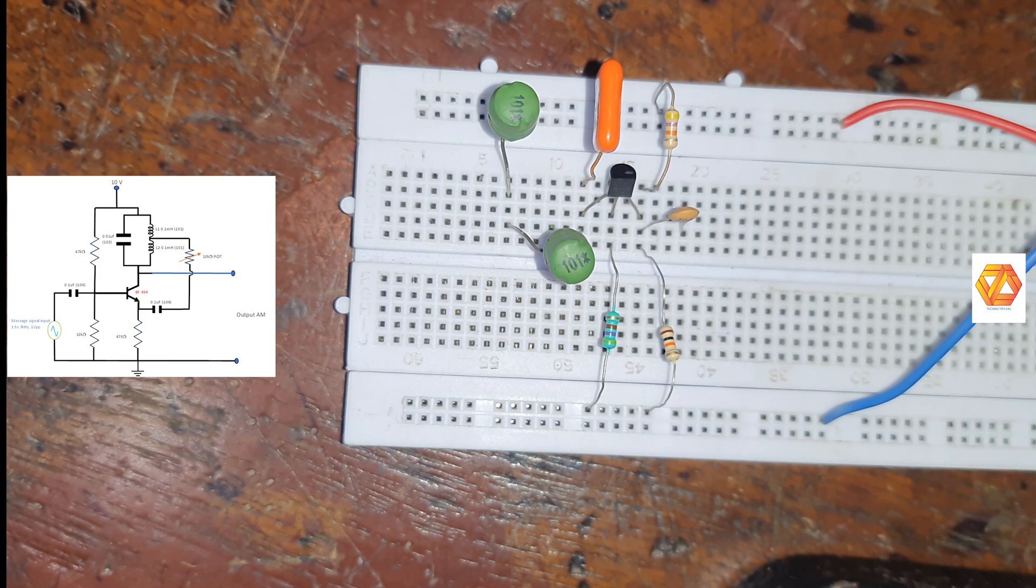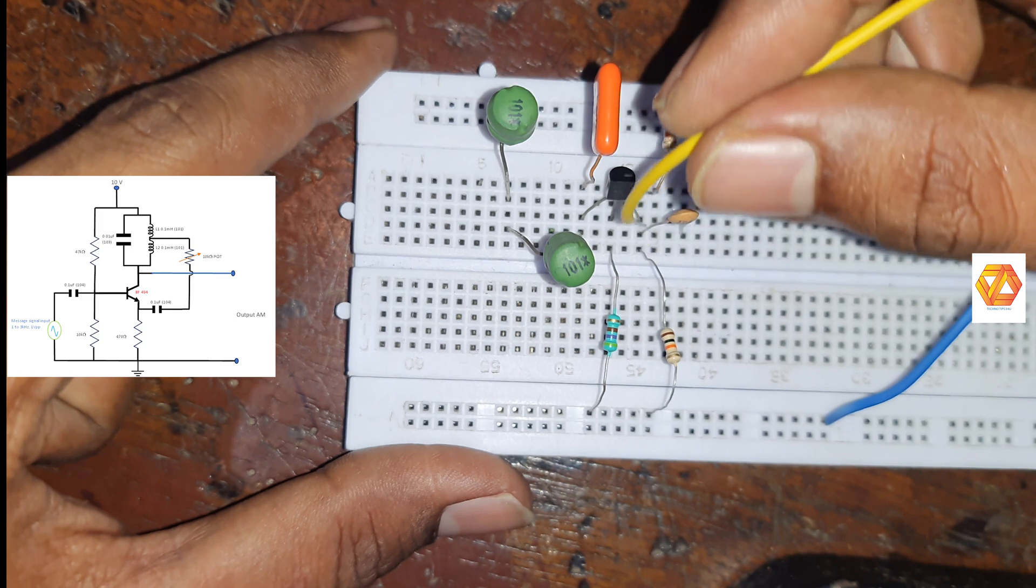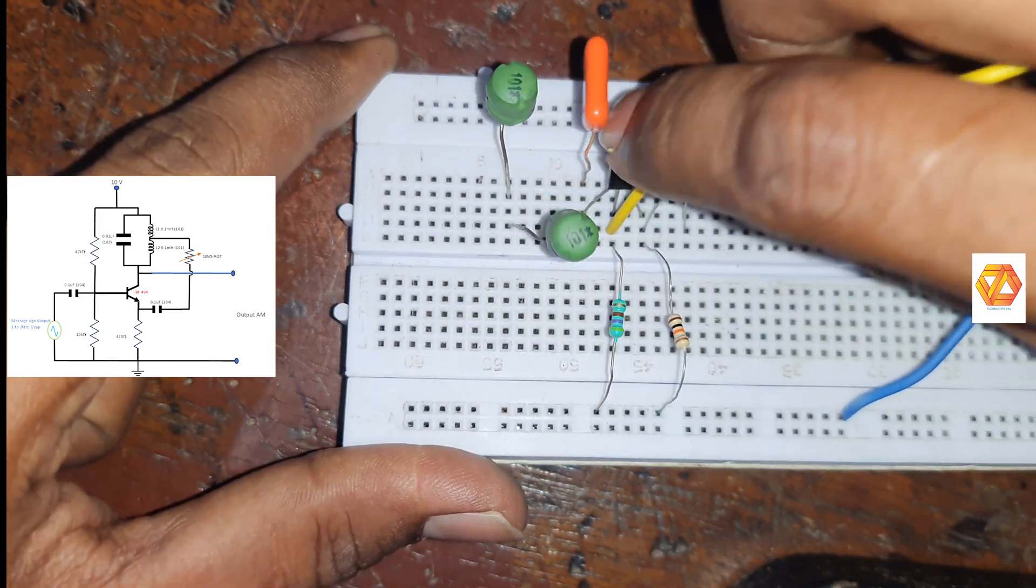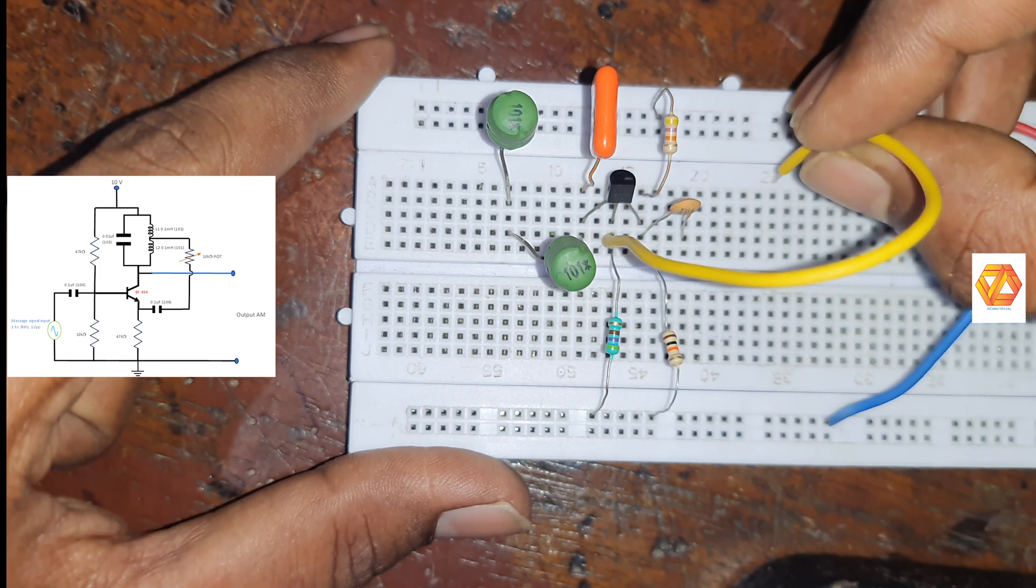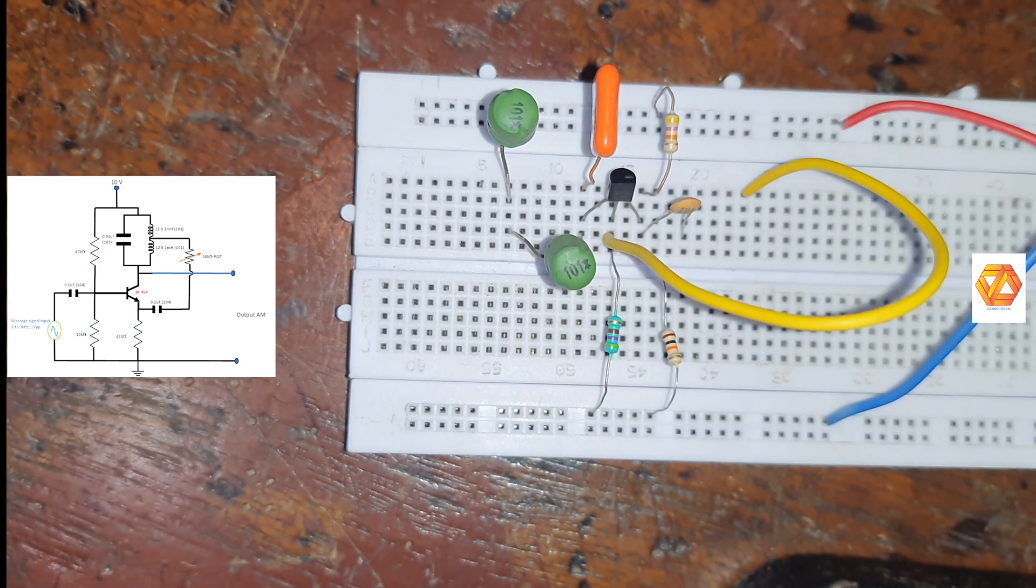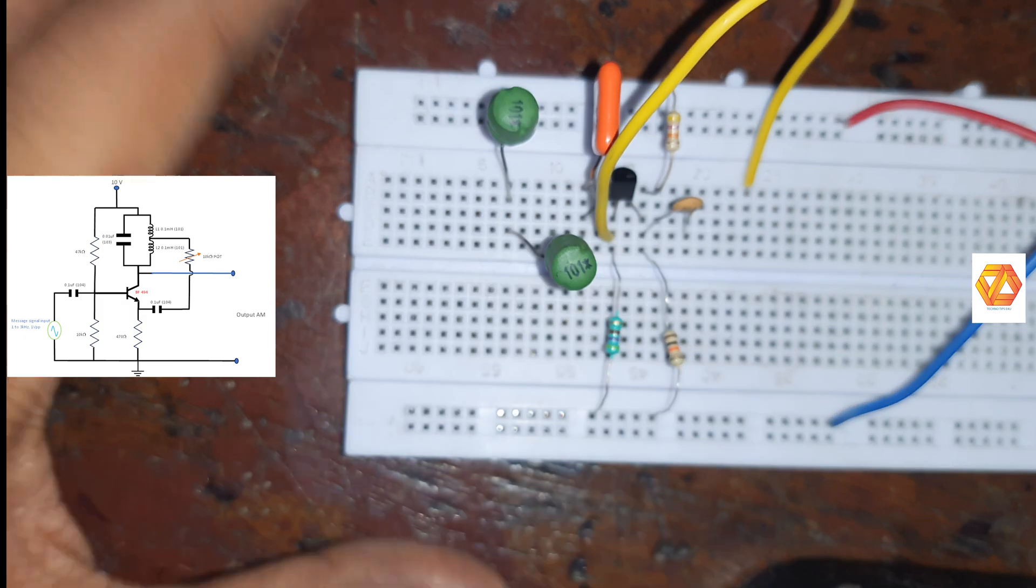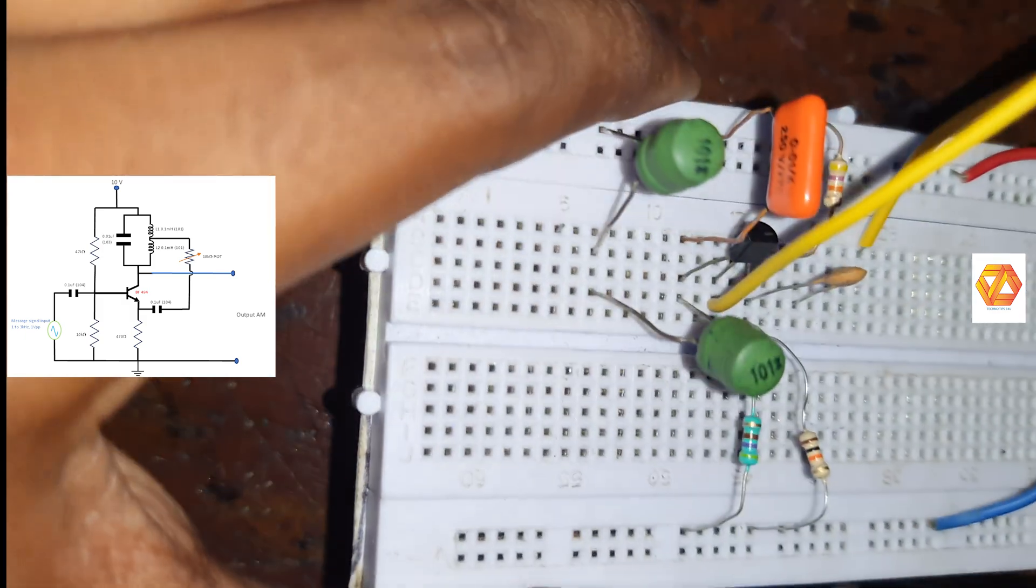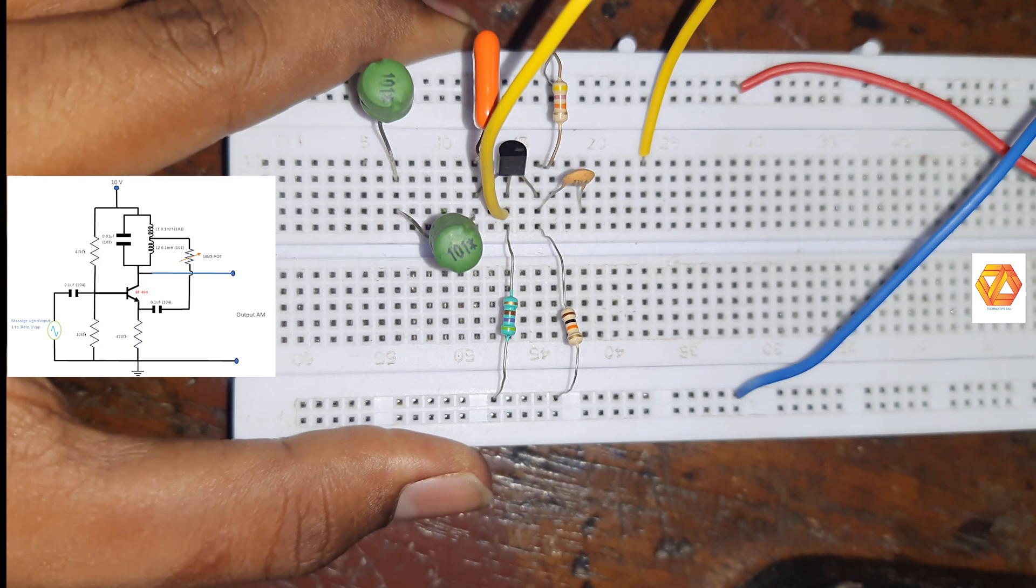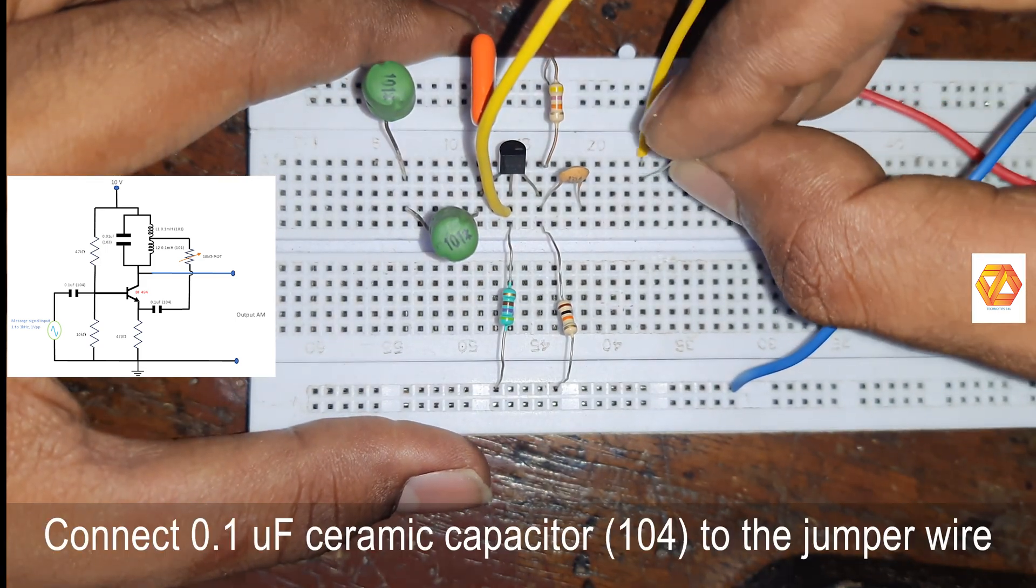Then we have to connect 10 kilo ohm pot and 0.1 µF capacitor. For that first we have to connect a jumper wire, and at its end we will connect a 0.1 µF ceramic disk capacitor. Now connect 0.1 µF capacitor.